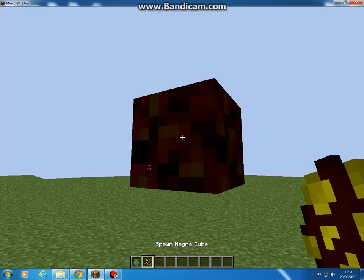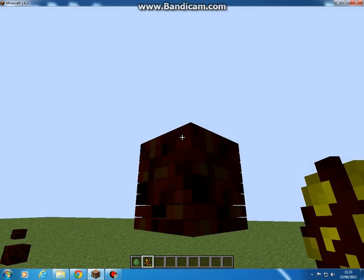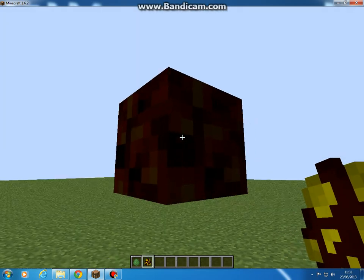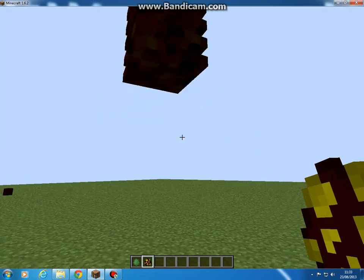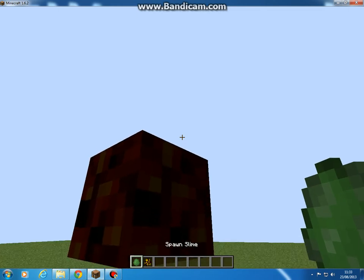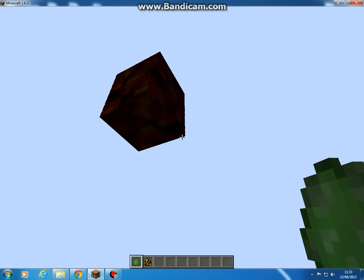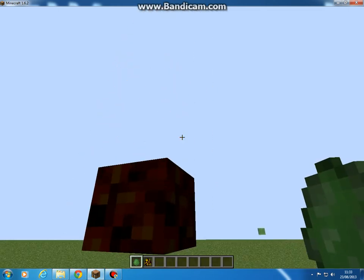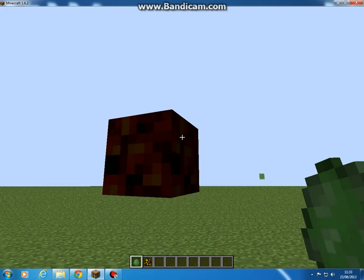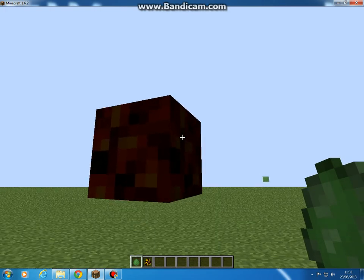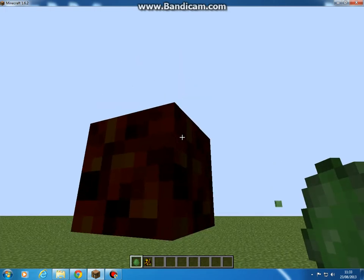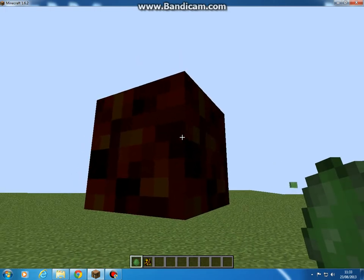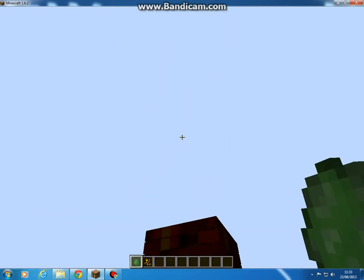There you go, giant magma slime and it jumps really high. You can do this with slimes but they don't jump as high. Thank you for watching and please comment, rate, subscribe. The next tutorial will be on how to get giant creeper explosions.